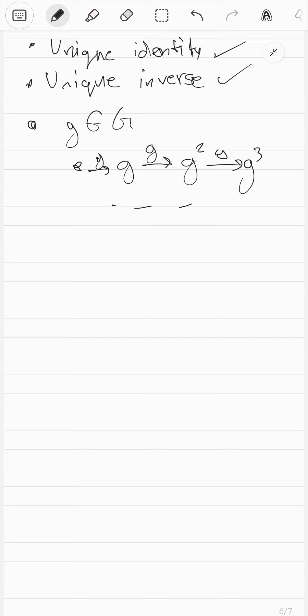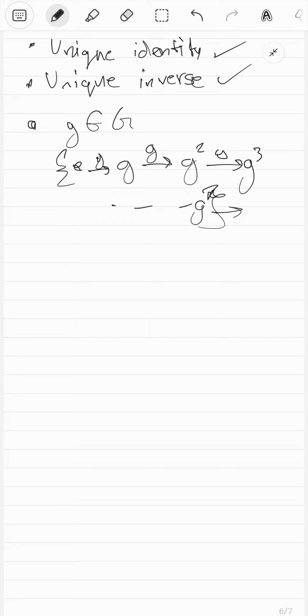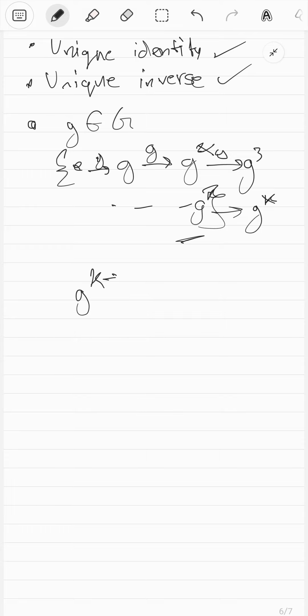You can't just keep going forever because by the pigeonhole principle, you will eventually go back into the group — you can't go out of the group because of closure. So at some point you have to go back to one of the elements. Let's say you get G to the power K and you go back to some element G to the power X. So G to the K+1 minus X equals the identity, essentially.